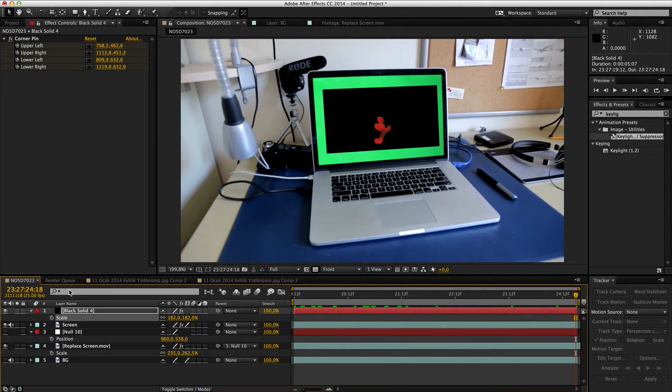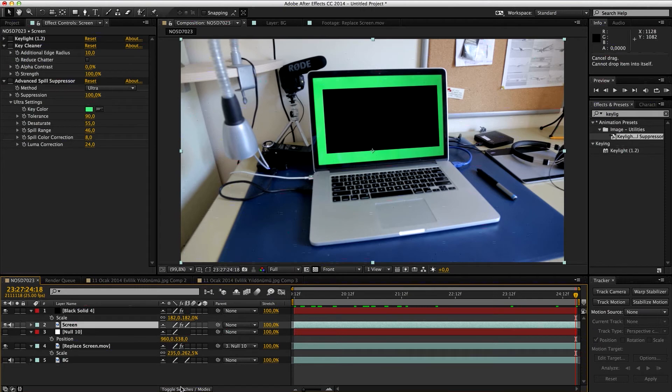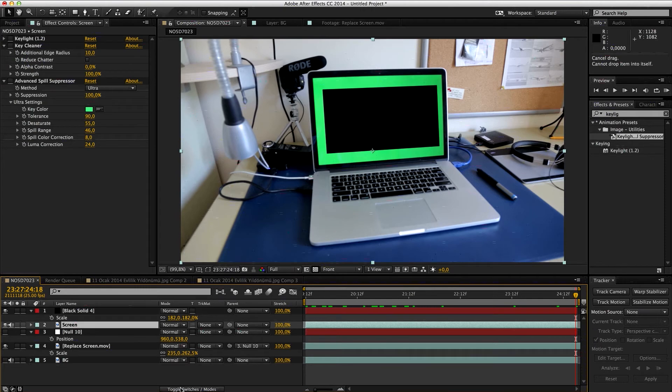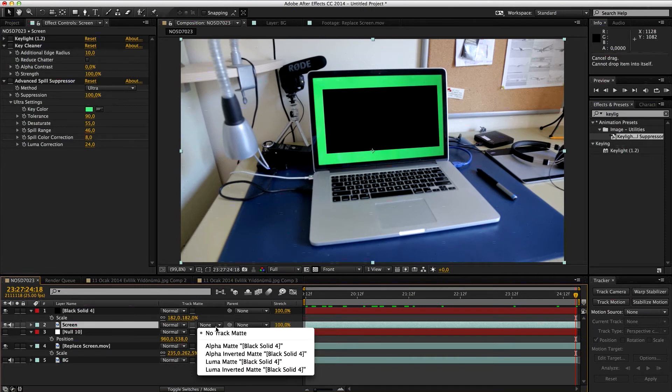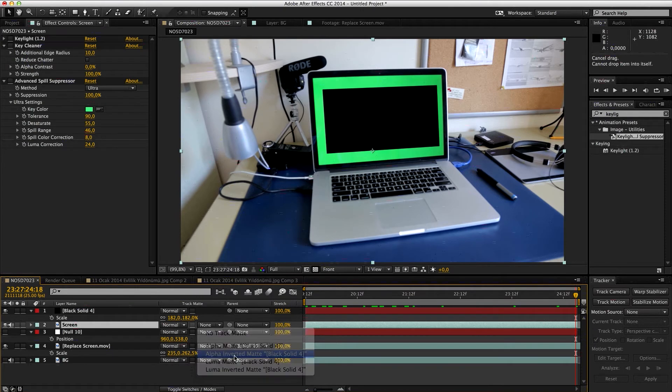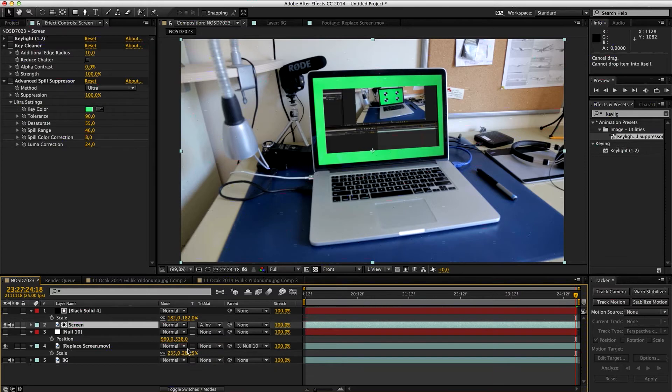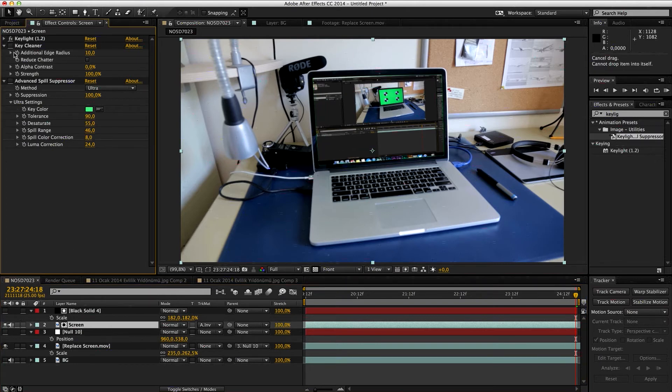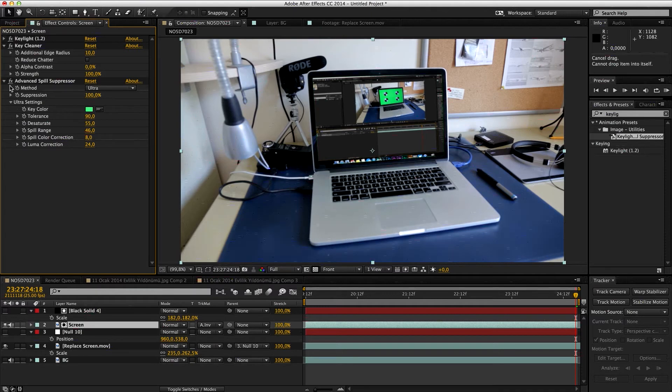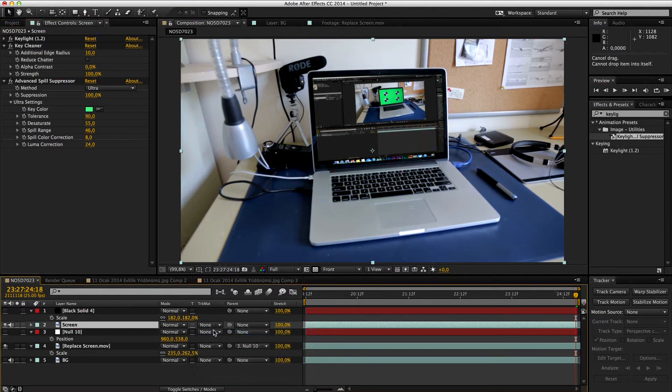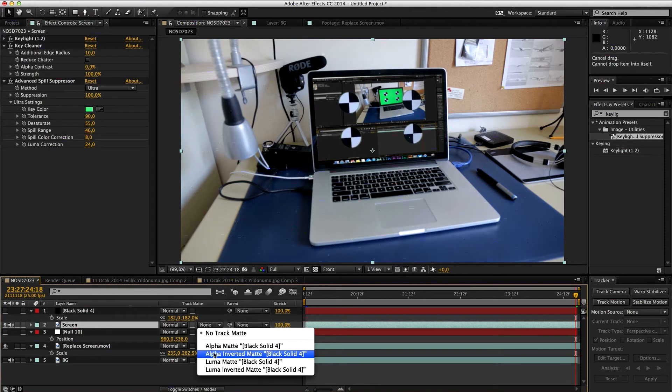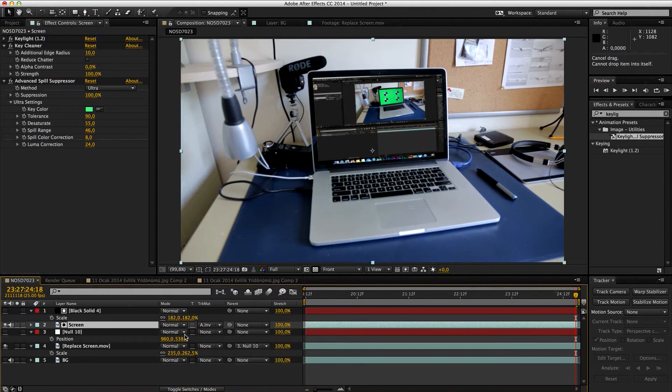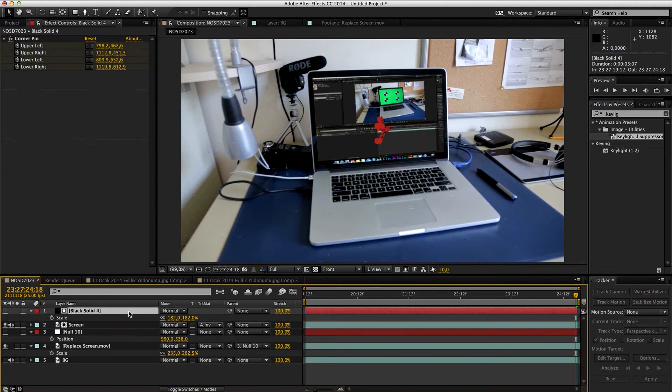Essentially, if you go to your screen track matte and alpha inverted matte, it's gonna remove the parts that were black in this one. Then we are going to enable Key Light, Key Cleaner, and Advanced Spill Suppressor. So this is the effect that this helps. Actually, why this black can't go to these areas?